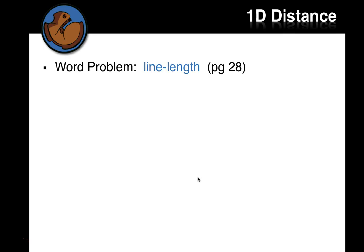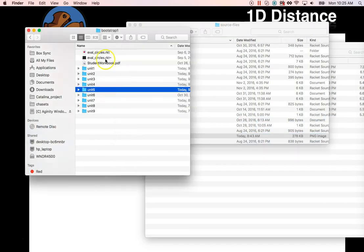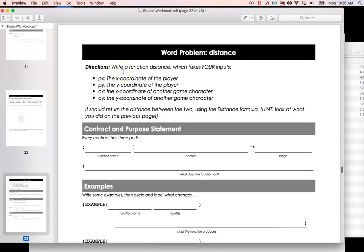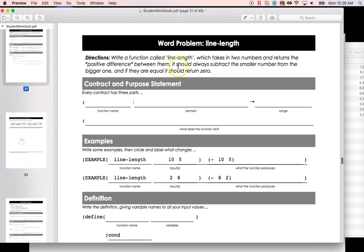Let's look at the word problem line-length on page 28 of your book. We need a function called line-length which takes in two numbers and returns the positive difference — that's the absolute value, what they call it in algebra. It should always subtract the smaller number from the bigger one, and if they are equal it should return 0.